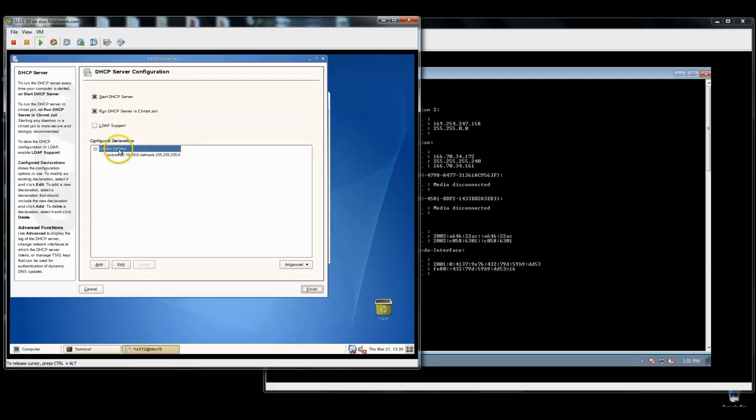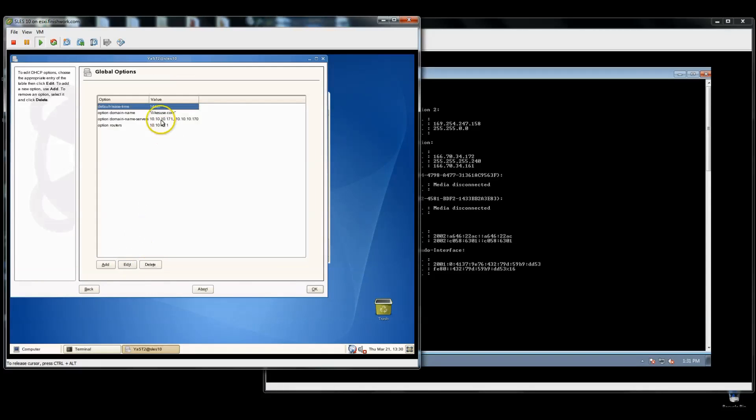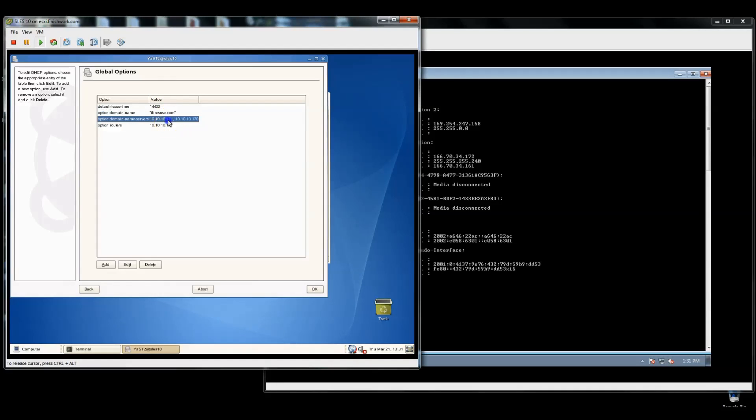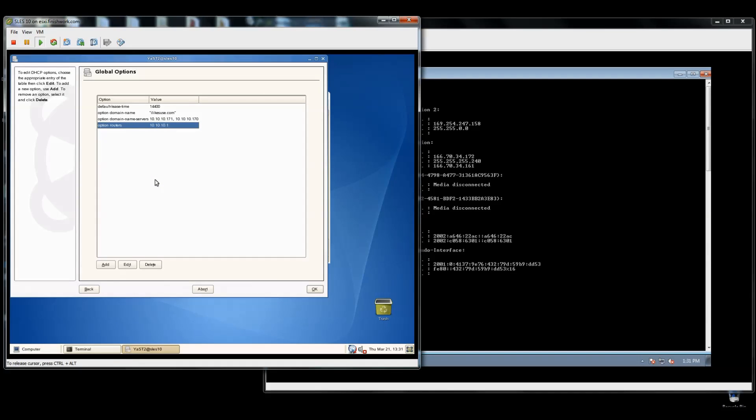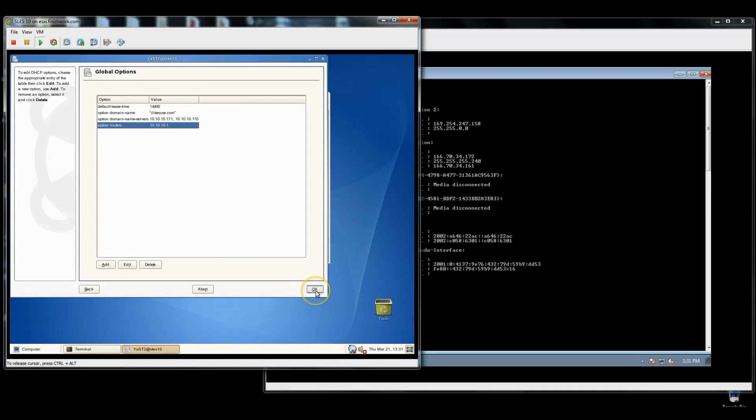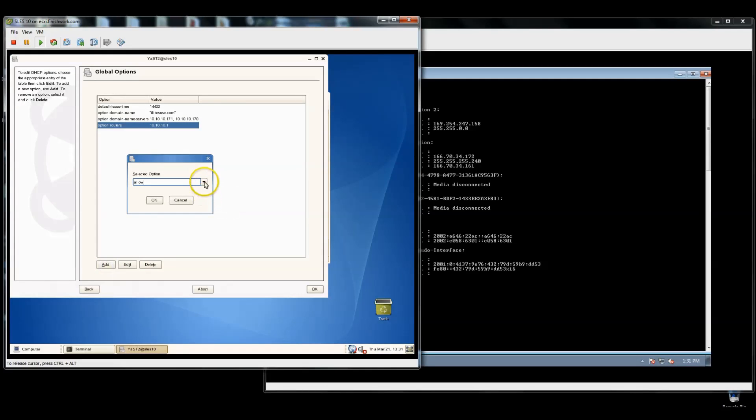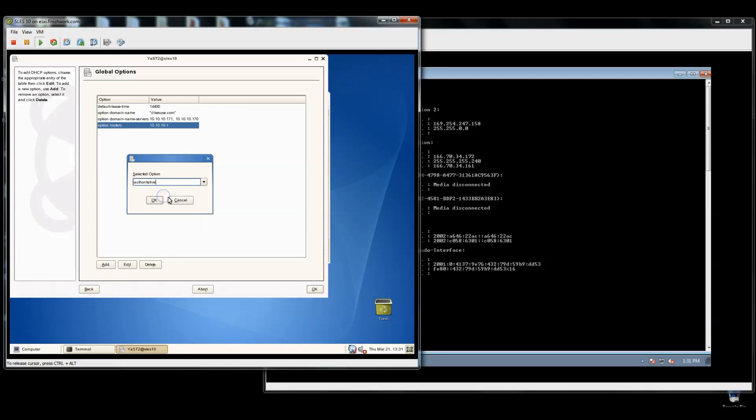Now in expert settings, if I were to edit the global options, you'll notice that some of those settings that I put in - the domain name, the DNS servers, the routers or the default gateway - are all in here. I can add my other information in here too if I'd like. But this scope, if I come and add in multiple subnets, I don't want them to all get this information. So I'd end up removing them.